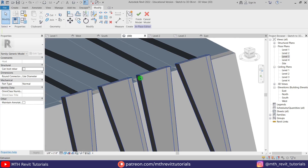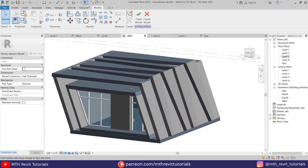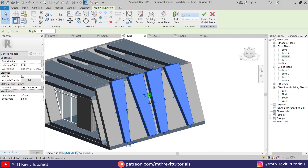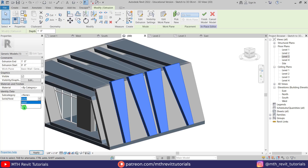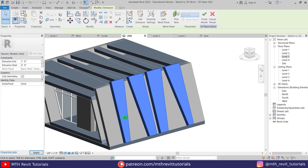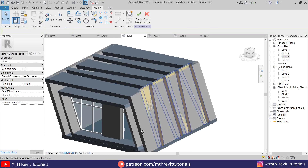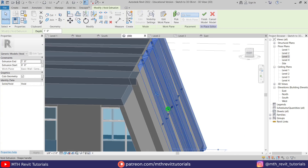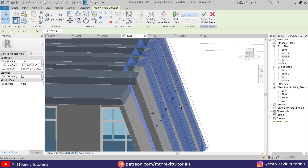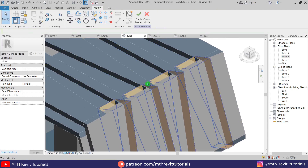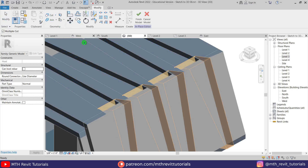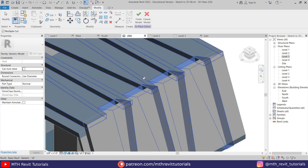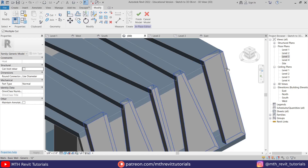I created a solid extrusion but we actually needed a void. We can still change this — just select the extrusion and change it to Void from this drop-down. Let's select this and drag it through the wall on both sides. Then use Cut Geometry — select this void and then this wall. There we go.